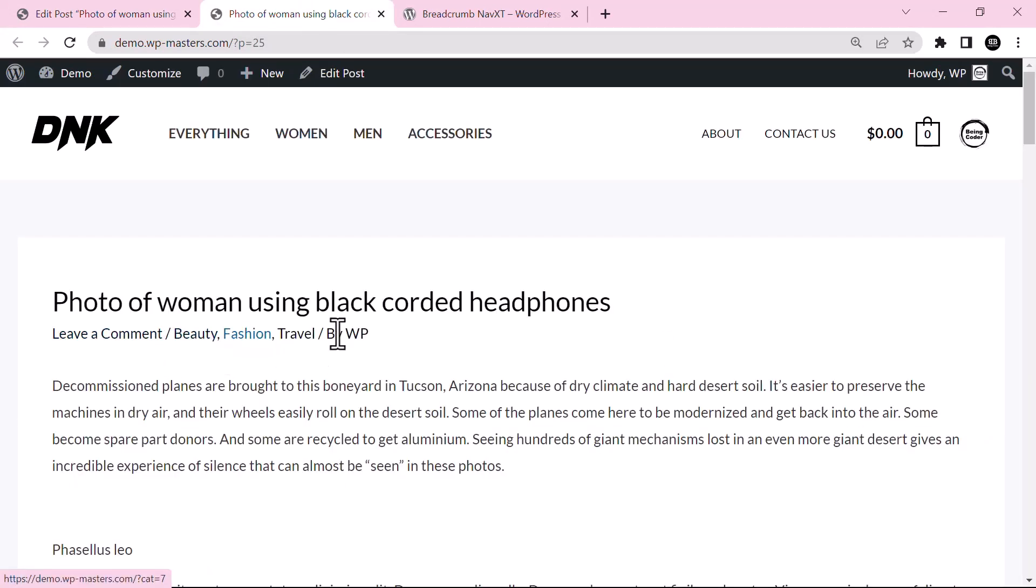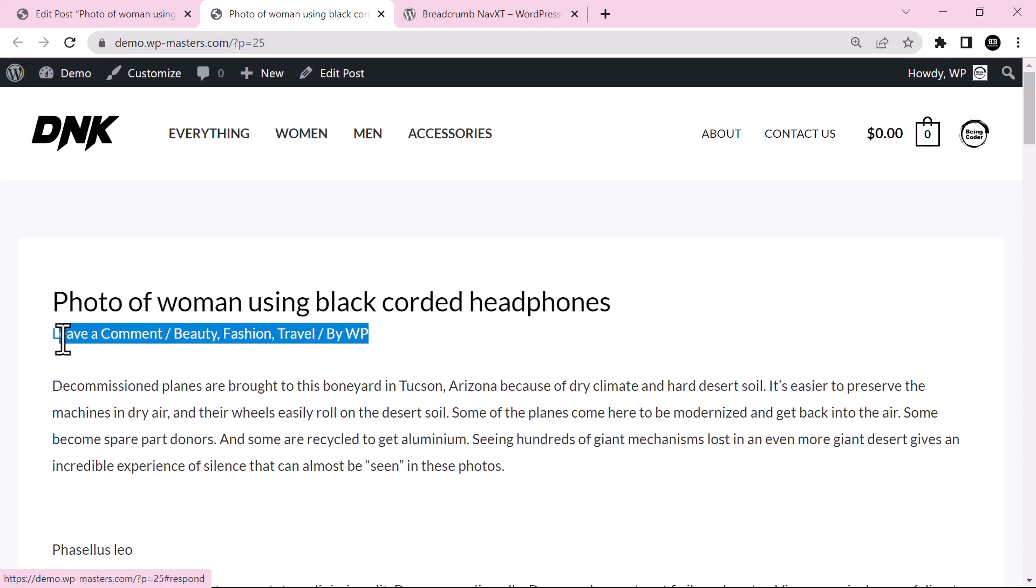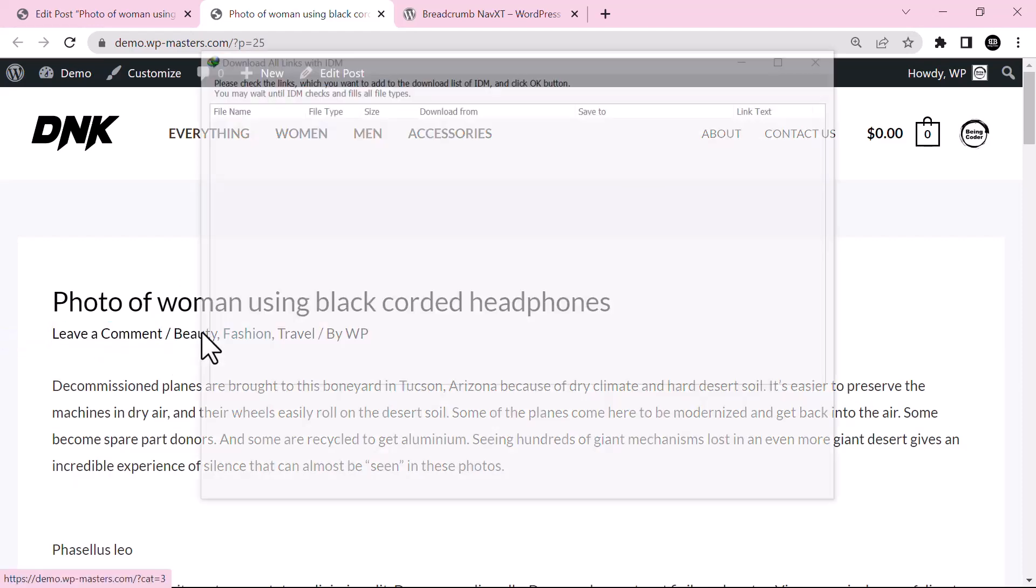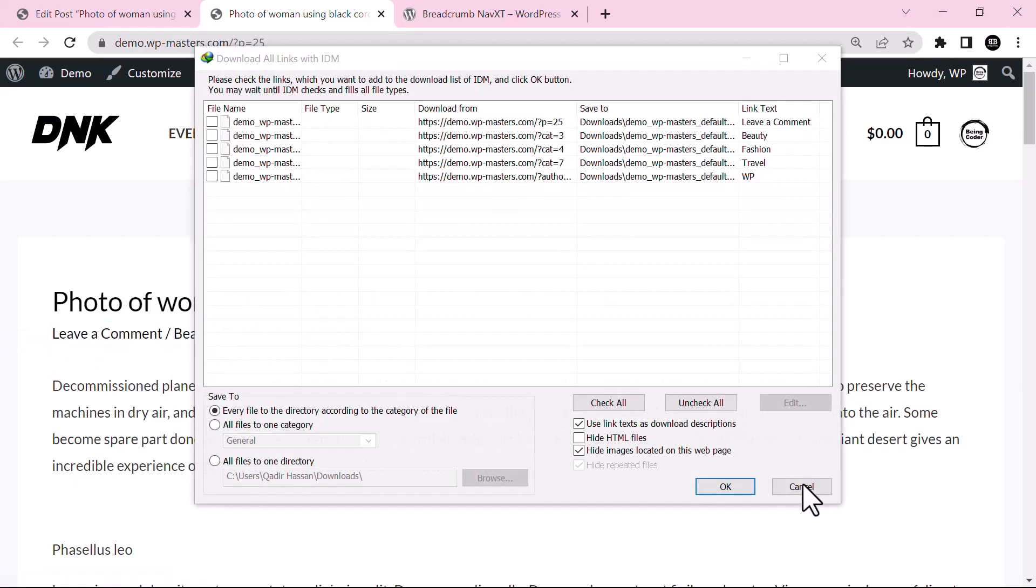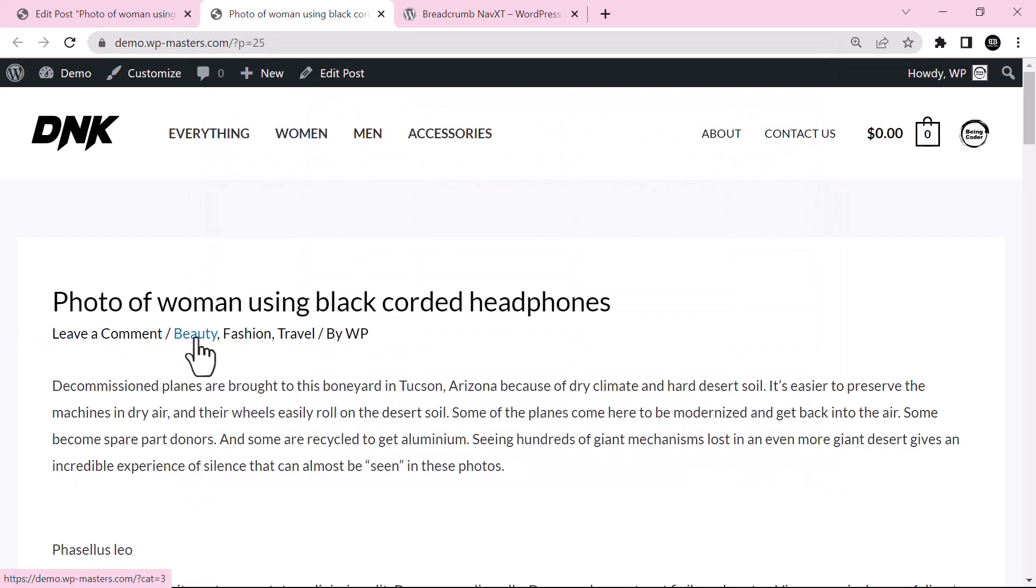And now we view the page. Okay, as you can see the breadcrumb is now added. You can see like here breadcrumb, this is added by the Breadcrumb NavXT plugin.